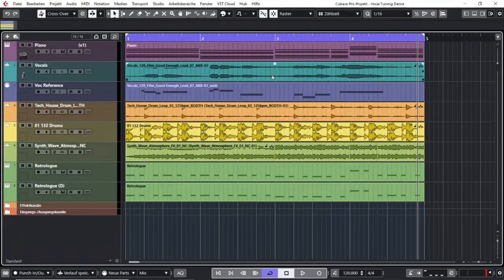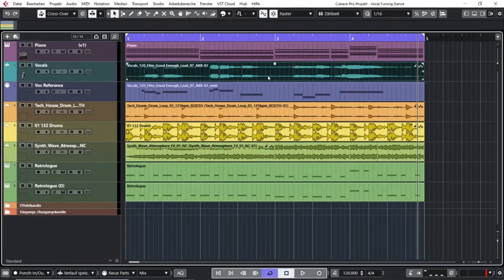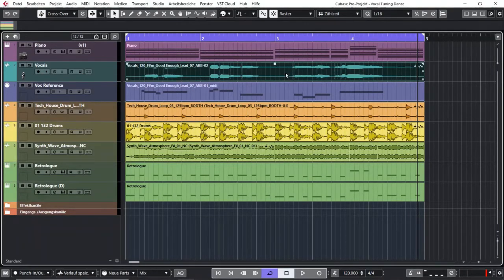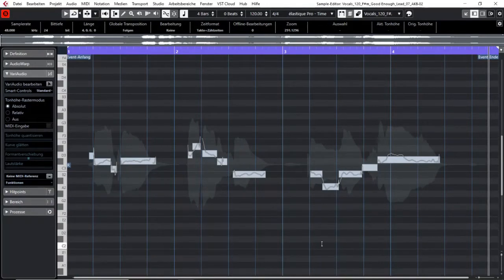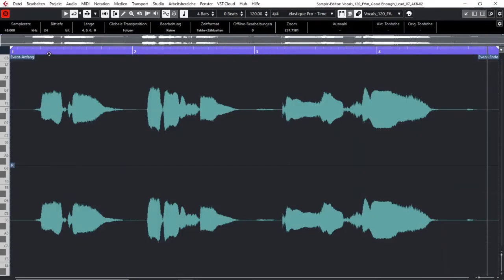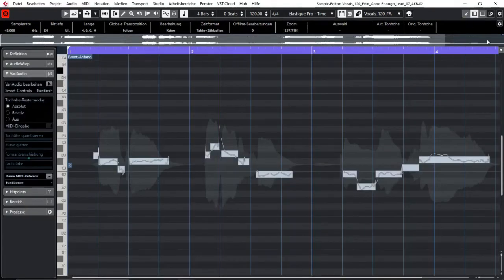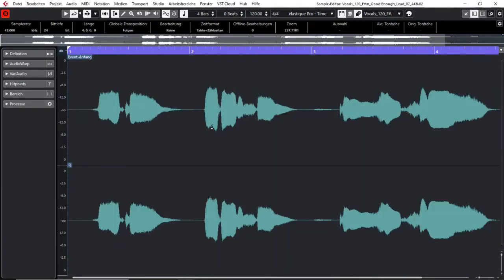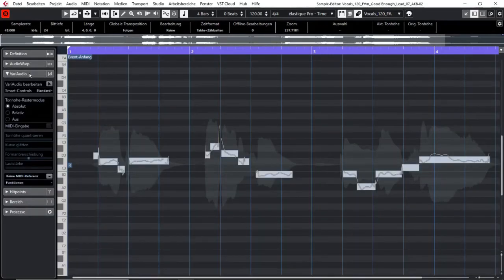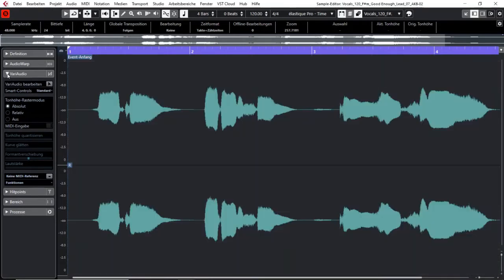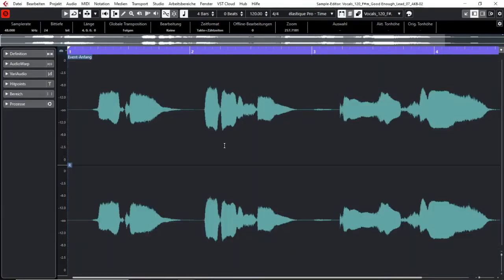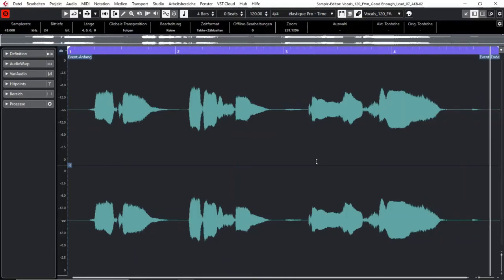You just go to the event that you want to use VariAudio on. You double click it and you see this window popping up. If you don't see your left part you gotta open it up here. And there's different tabs here in the left zone. The one you want to use is obviously called VariAudio. So if you open up VariAudio with your sample editor you can see the waveform of the event that you selected.